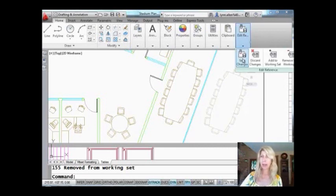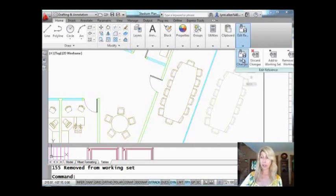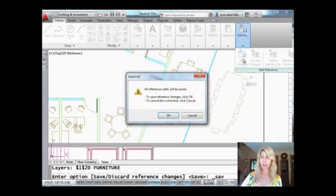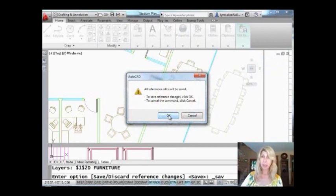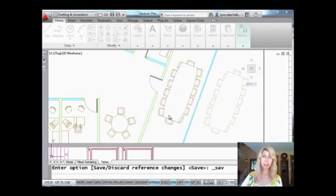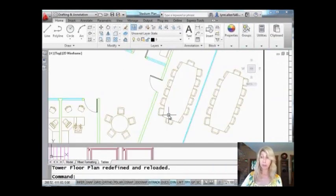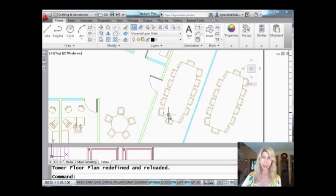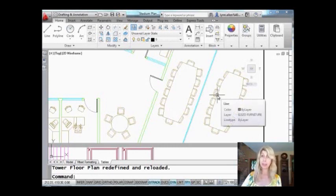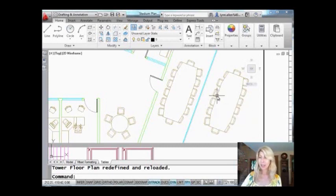I want to remove those from the working set, come back up here, and I'm going to say now I can save the changes. We're all good to go. It's going to let me know it's about to save the Xref. So it's going to go out to the actual Xref drawing and save it, which is fine. I didn't make any changes. As long as you've removed these from the selection set, you are good to go.